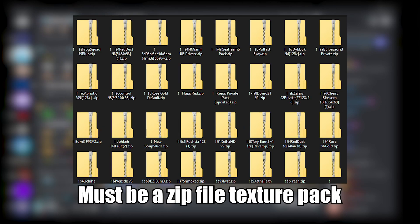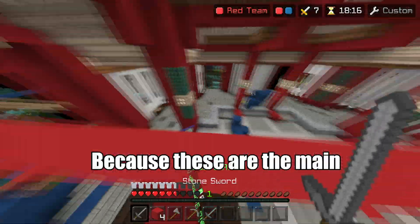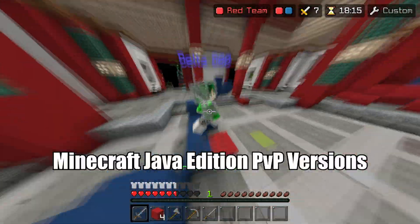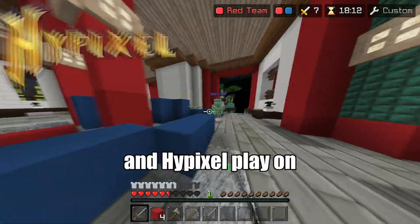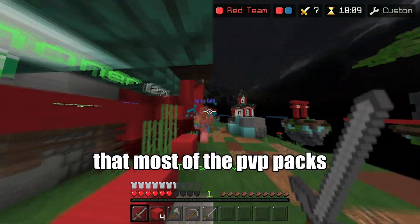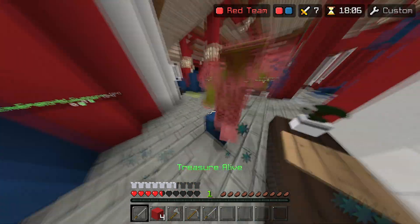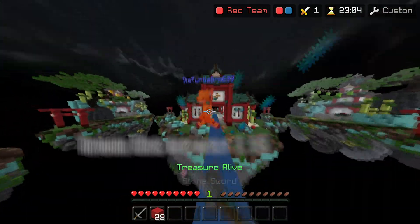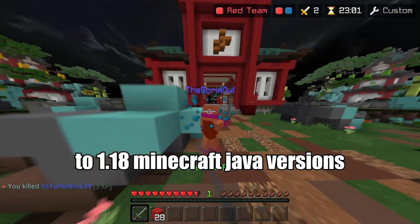The pack you're porting must be a zip file texture pack from Minecraft versions 1.7.2 or 1.8.9, because these are the main Minecraft Java Edition PvP versions that players on Lunar Client and Hypixel play on, meaning these are the versions that most of the PvP packs are made for. But if there are enough requests, I will add support for porting packs from the newer 1.16 to 1.18 Minecraft Java versions.